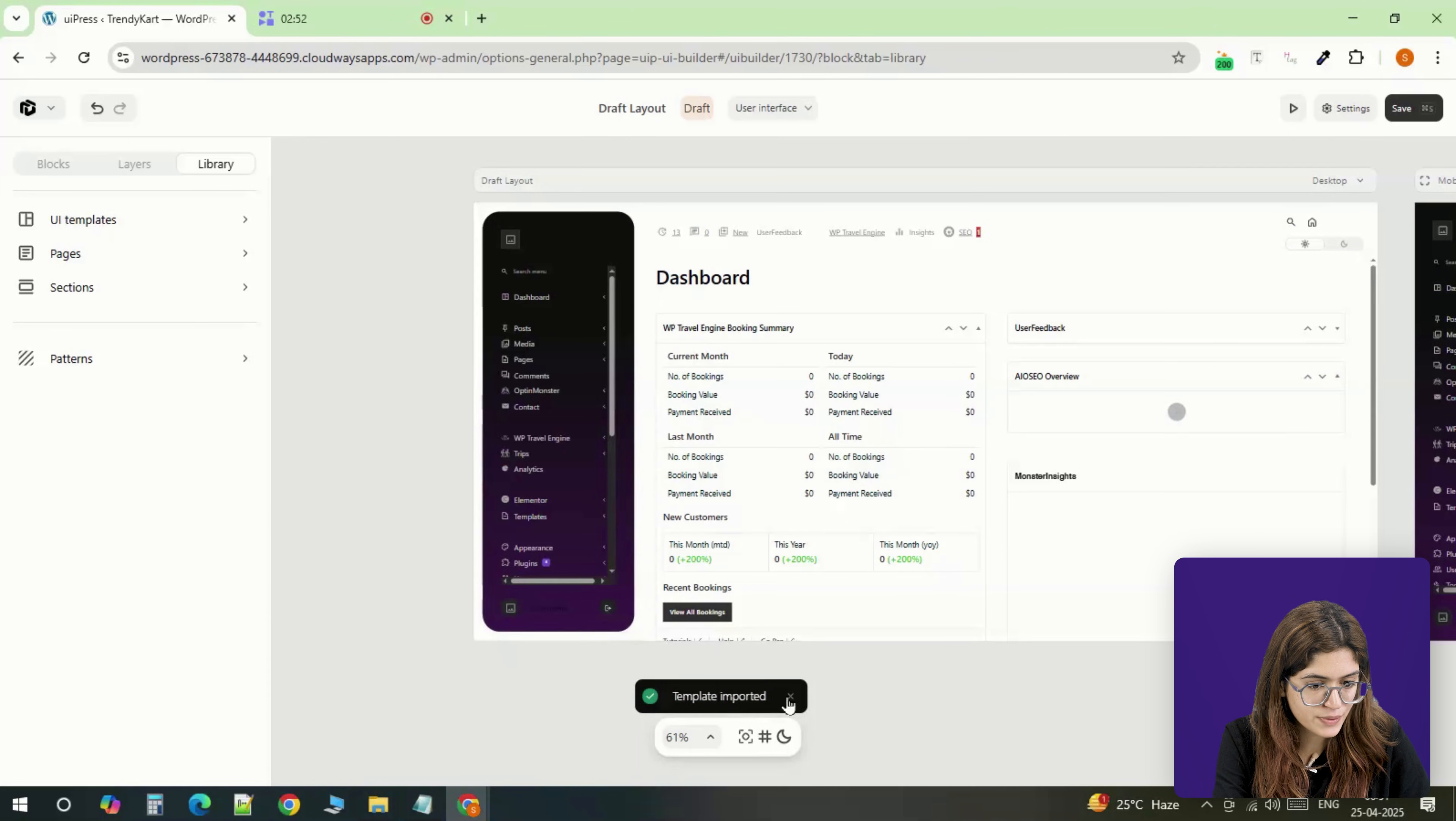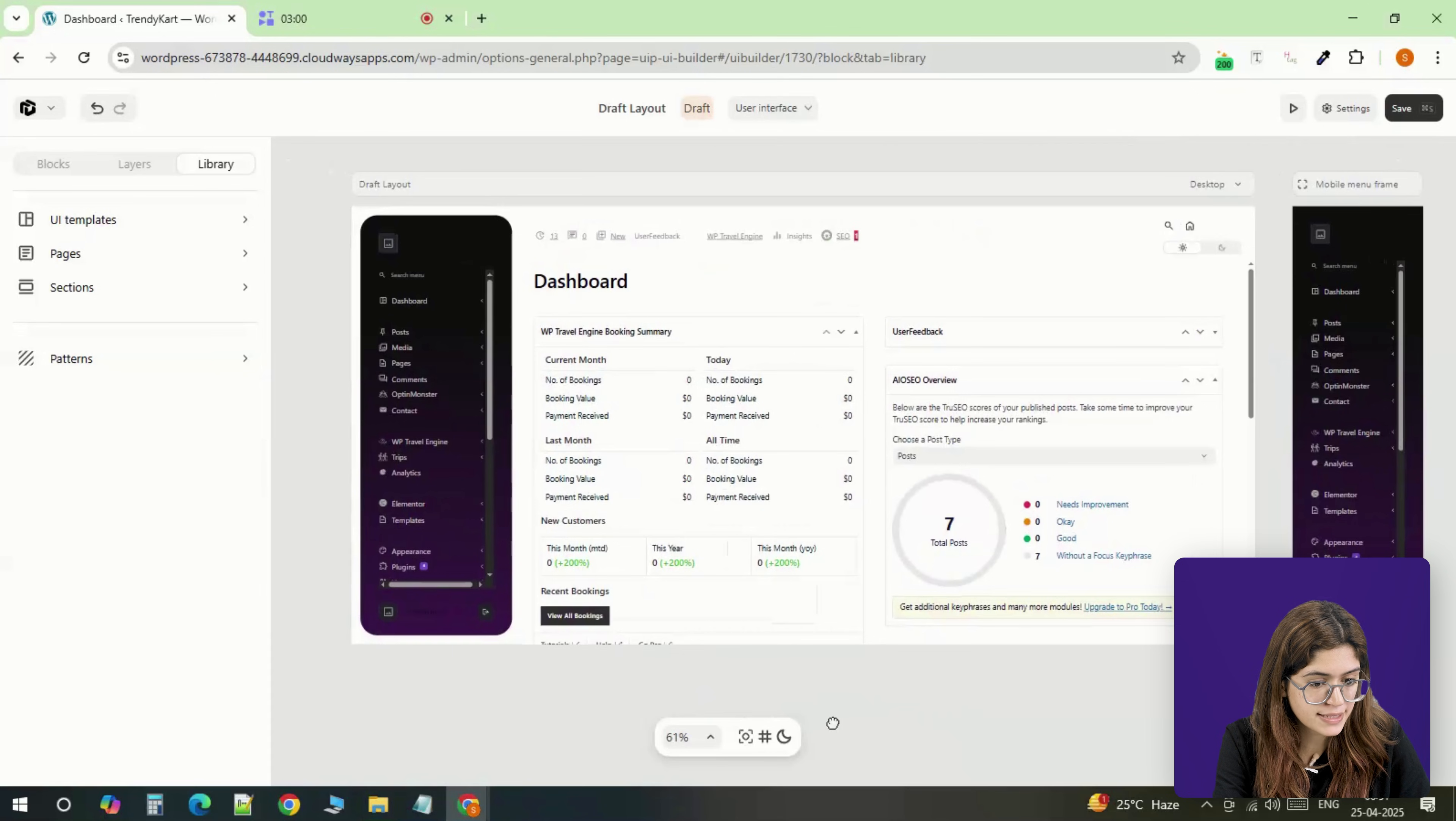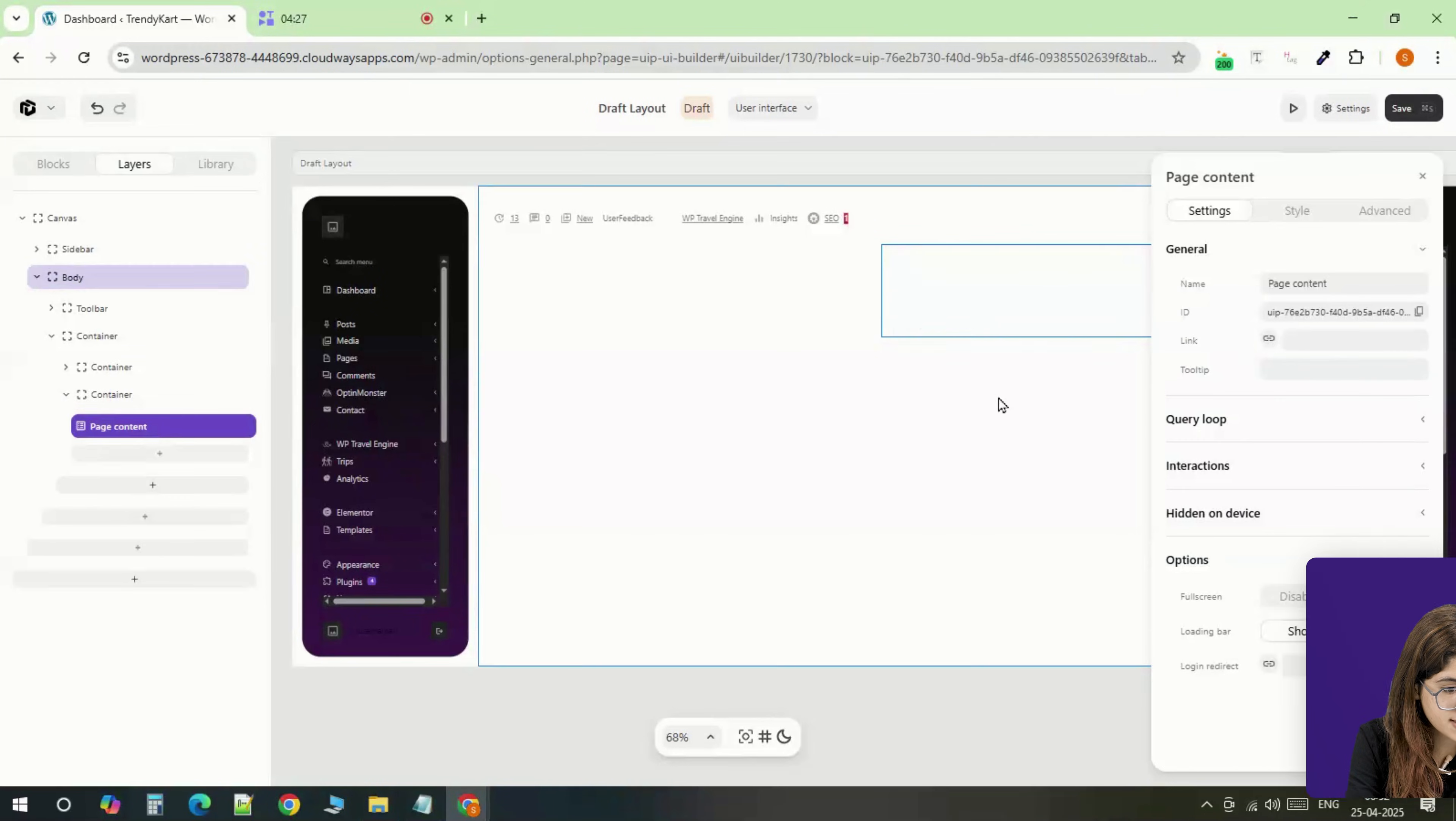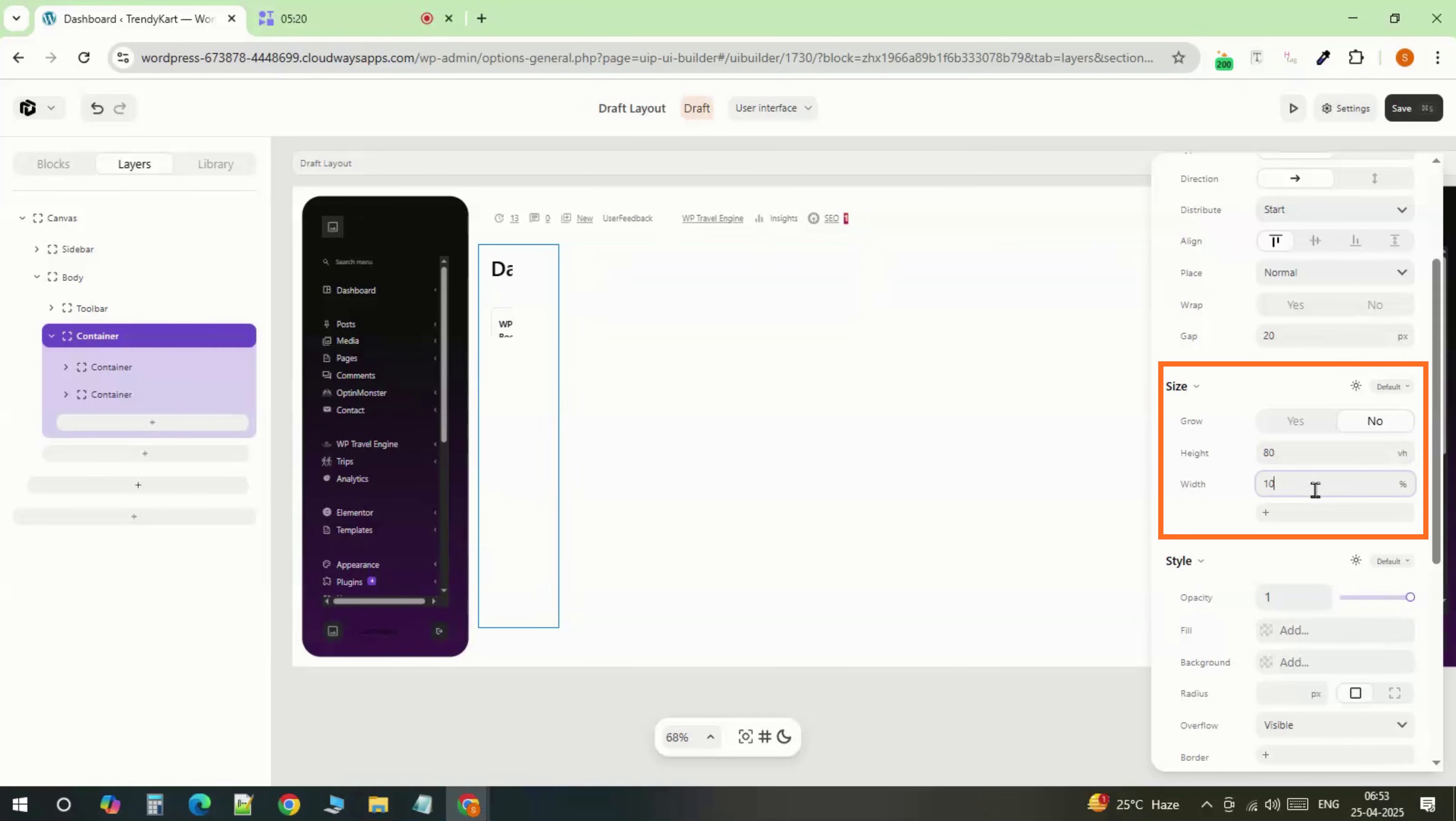Inside the template, you'll see two main sections: the body and the sidebar. The body is where you'll place key widgets like site stats or quick links. We're going to customize this with a clean two-column layout: 80% body and 20% sidebar for quick tools.